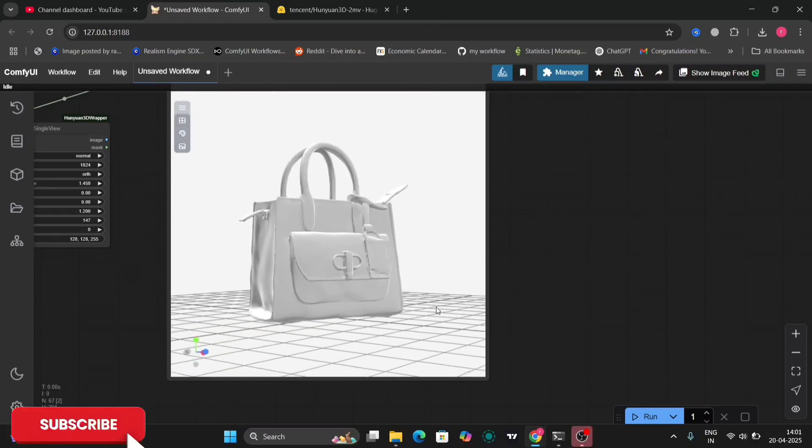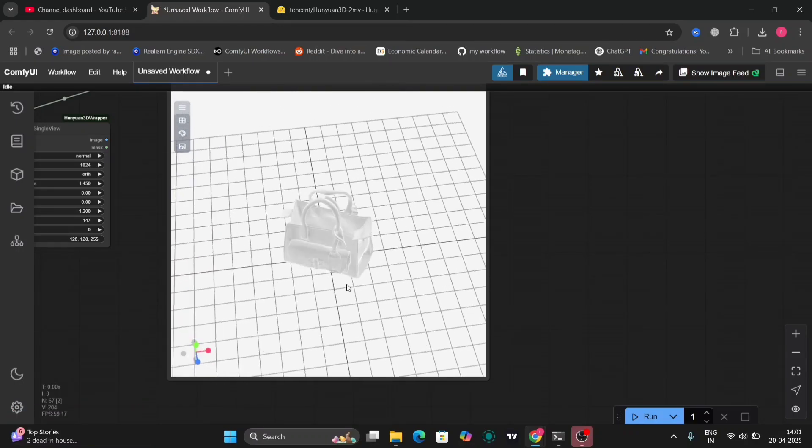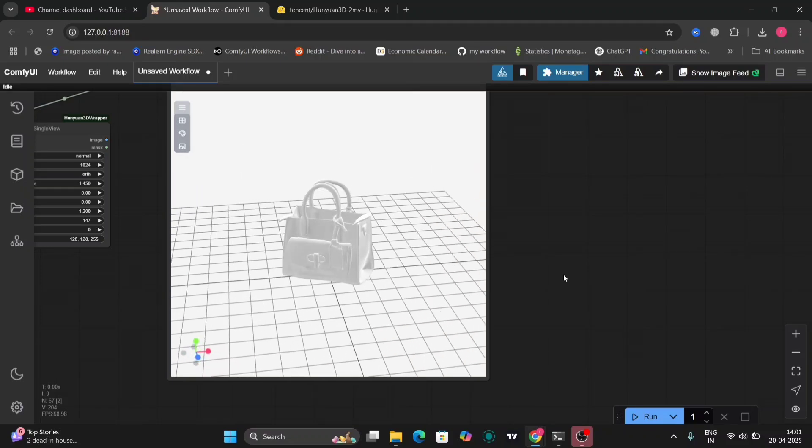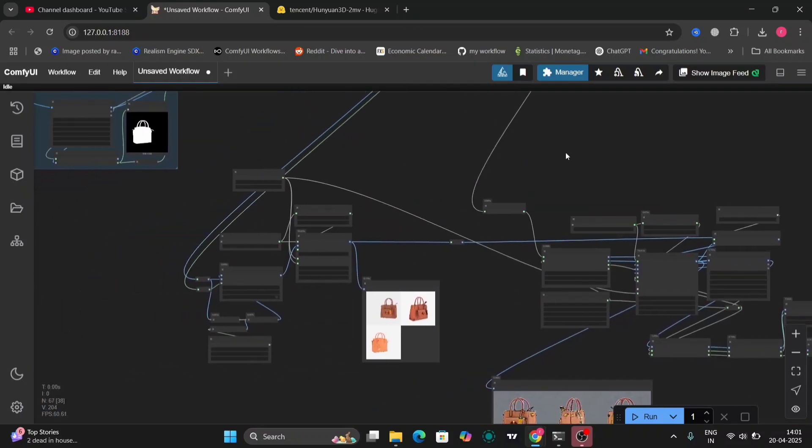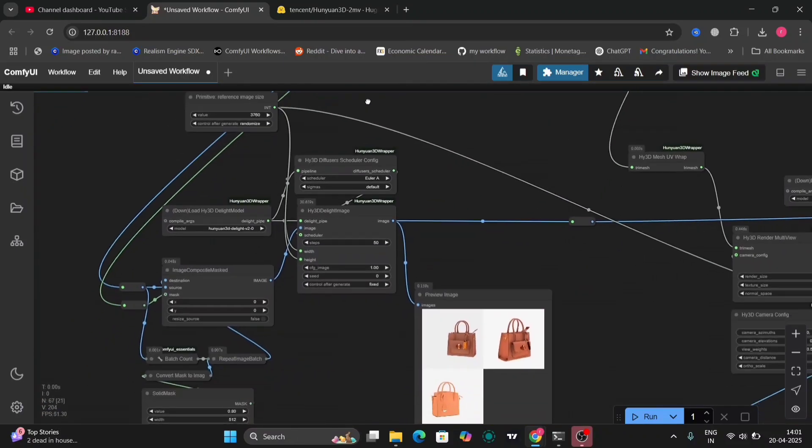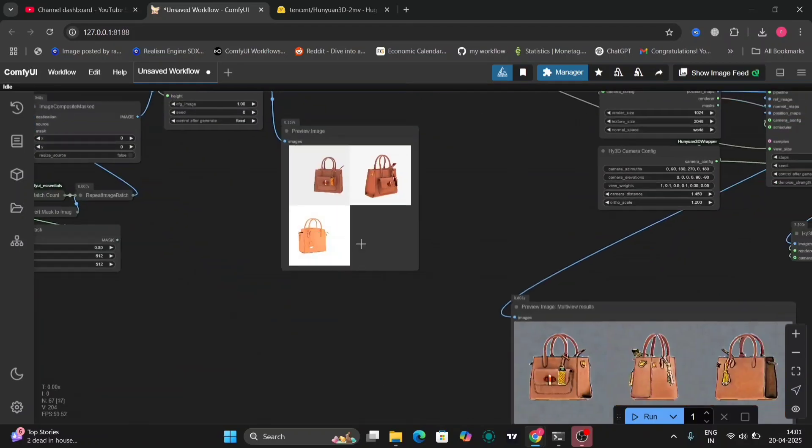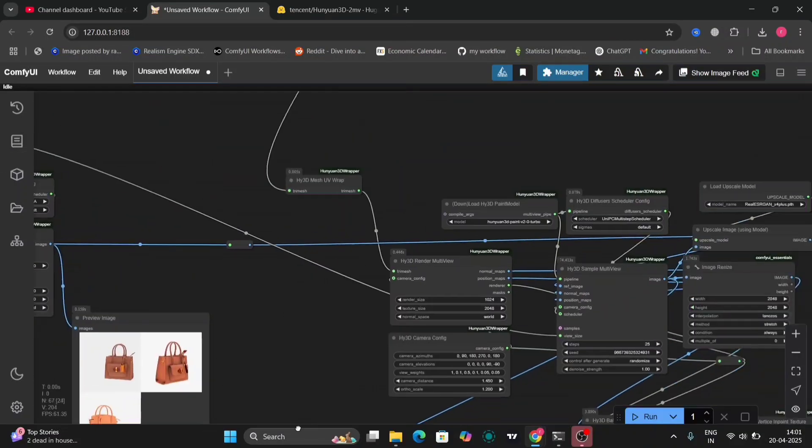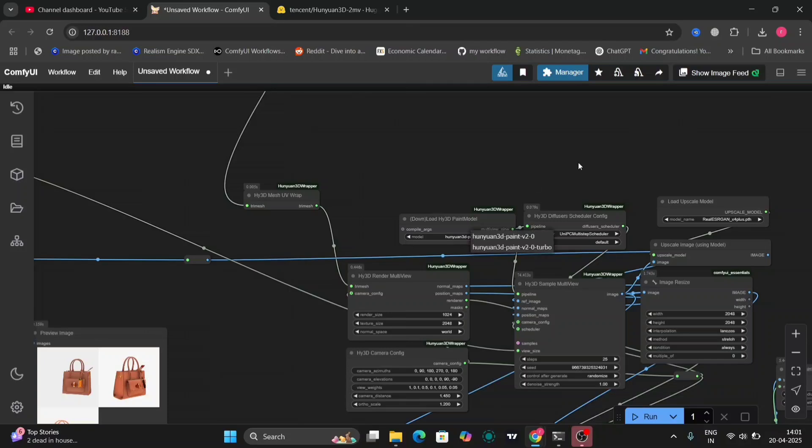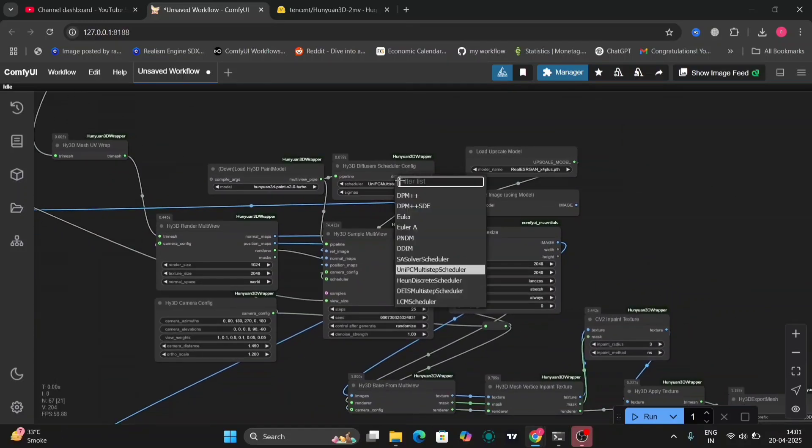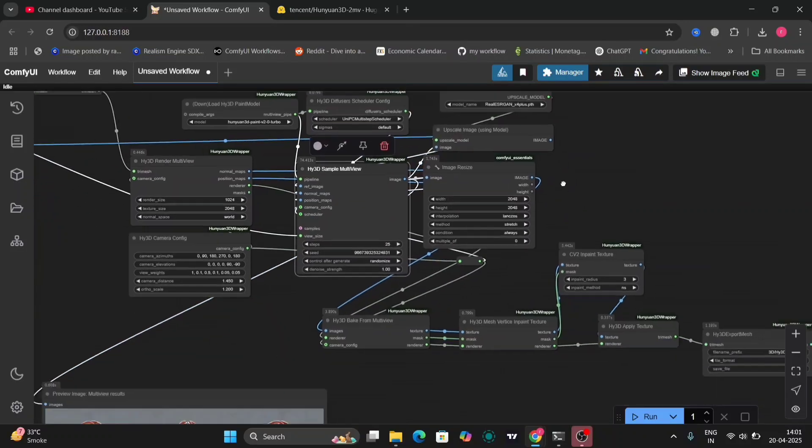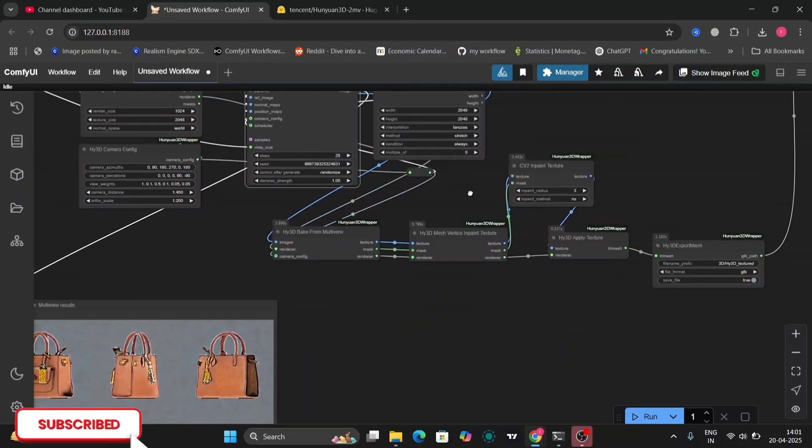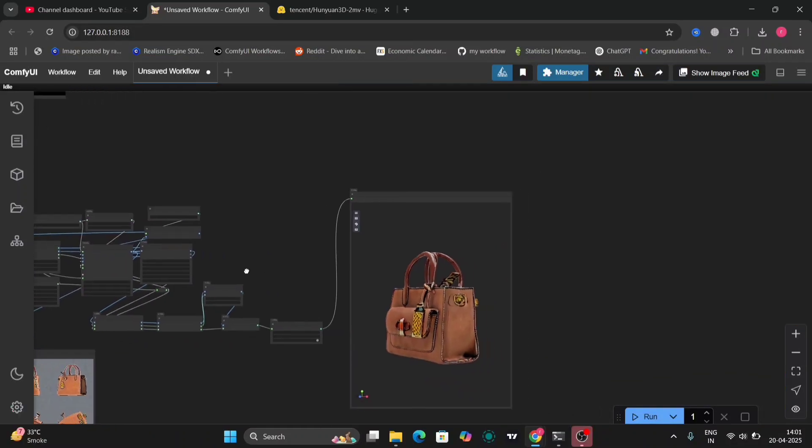For this workflow you can download it in the link of my description. Here is the underlight model, I've shown you how to download all this in the previous Hanuai 3D video. This is the paint model I've shown as well. We're using the UniPC with 25 steps.